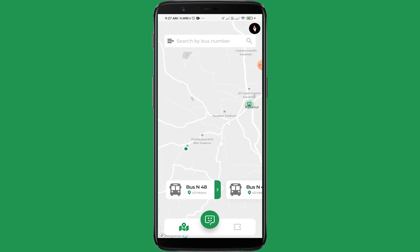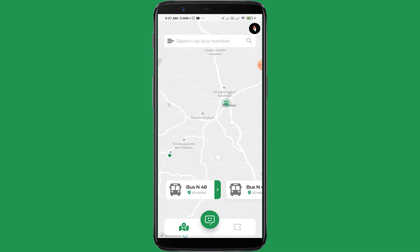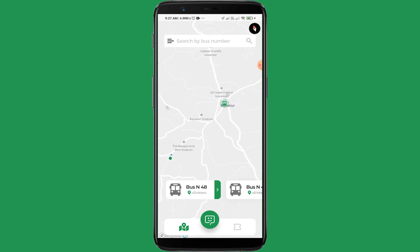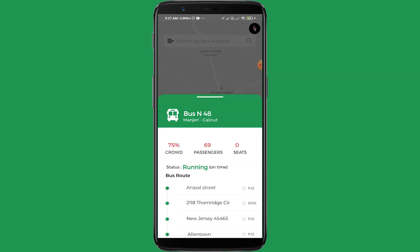On the map, we can see a bus at Cavano. When we click on it, it shows all the details like which route it is going on.